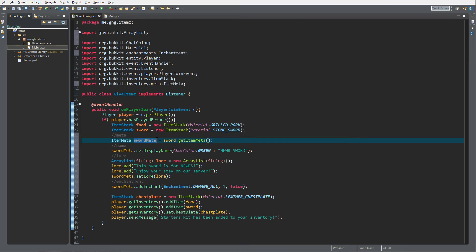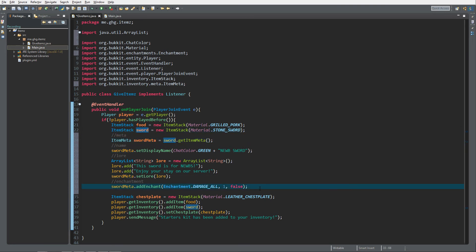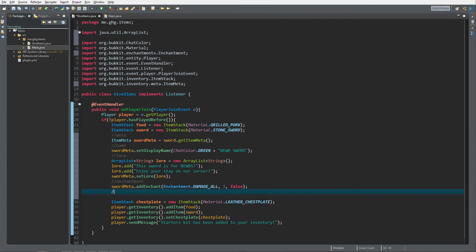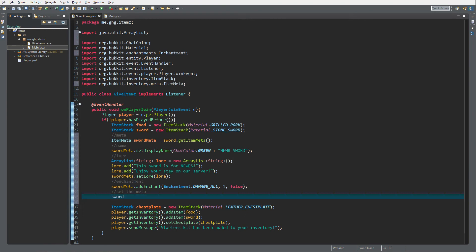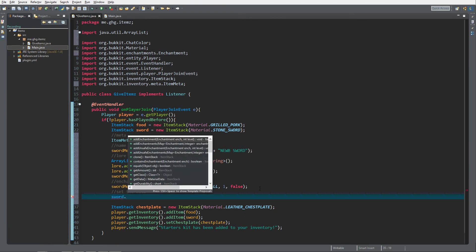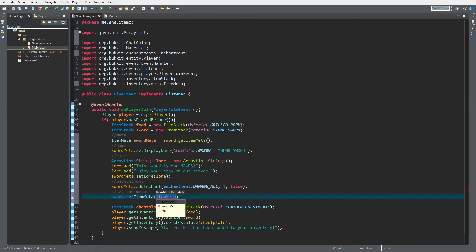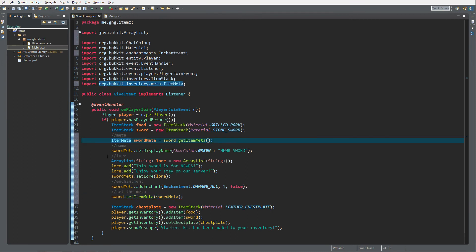As I mentioned, swordMeta is a copy of the item's meta, so the last thing we need to do is set the meta back. We call sword.setItemMeta() and pass in swordMeta. And that's it — you now know how to get item meta, set the display name, add lore through an ArrayList, and add an enchantment.